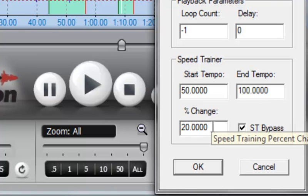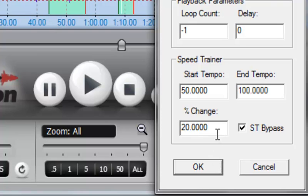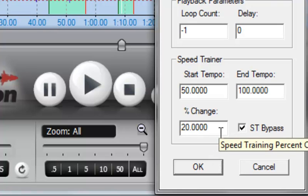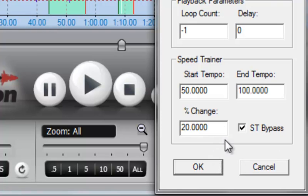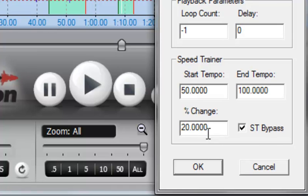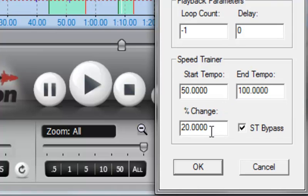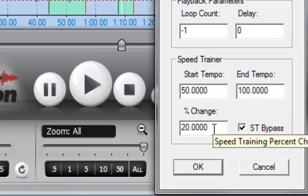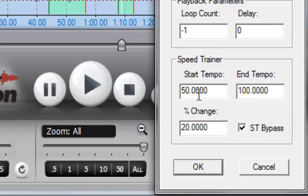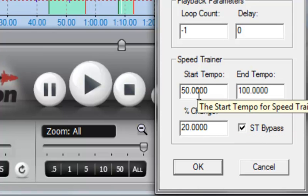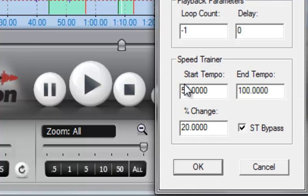And I also have a percentage change. And what this means is that every time the loop loops, it will change by 20%. So if we're starting at 50% tempo and it's going to change it by 20%, 20% times 50% is 10. So it will change this by 10 every time.